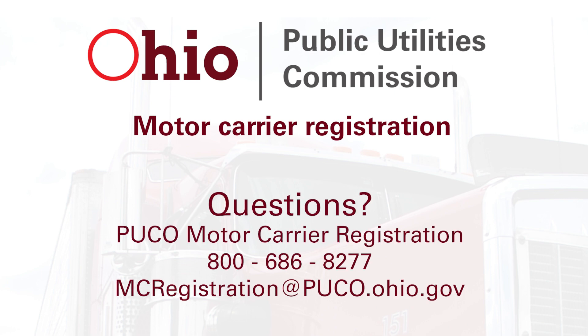If you have questions about this process, contact the Motor Carrier Registration Division at the email and phone number listed on the screen.